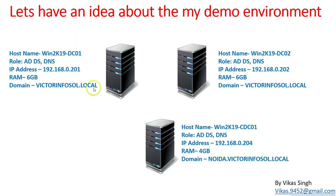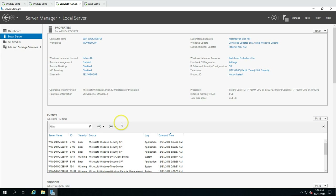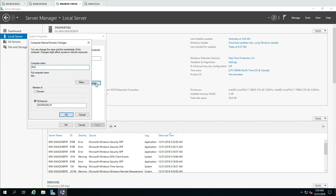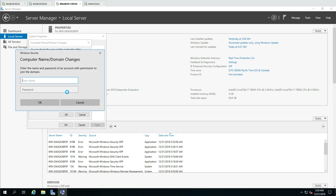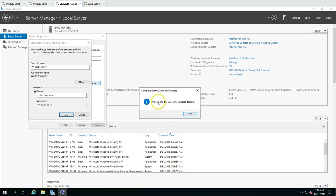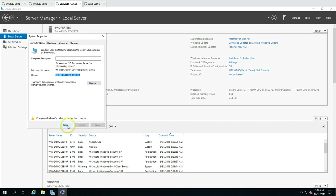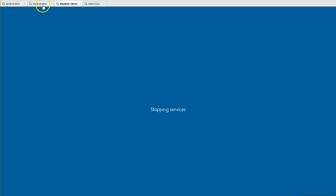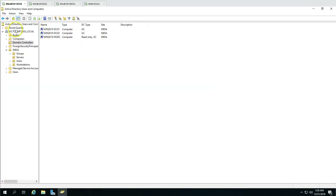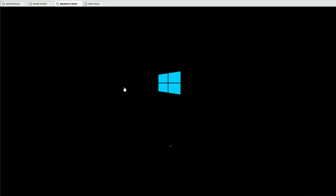Now I'm going to join this machine to the parent domain VictorInfoSoul.local, and then we will create a new child domain. First I'll rename this machine to Win2K19CDC01, then join it to VictorInfoSoul.local by providing my credentials. Welcome to VictorInfoSoul.local — we now need to reboot this machine for changes to take effect. After reboot, in Users and Computers you can see CDC01 is now joined to the domain.